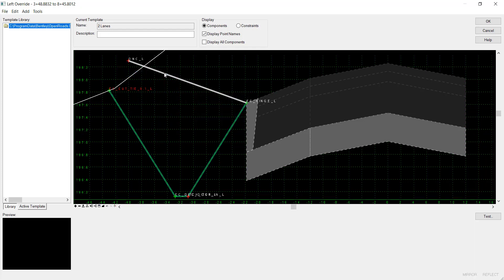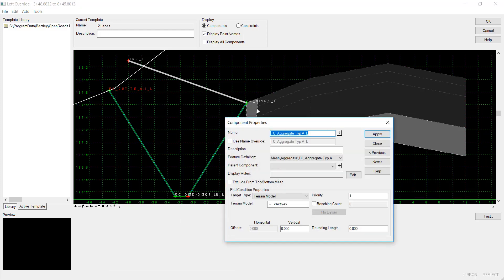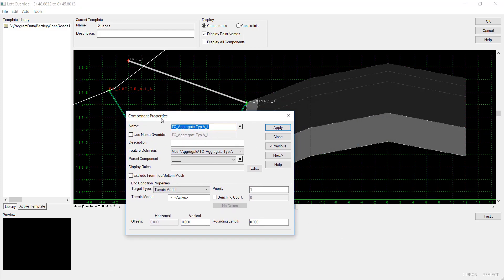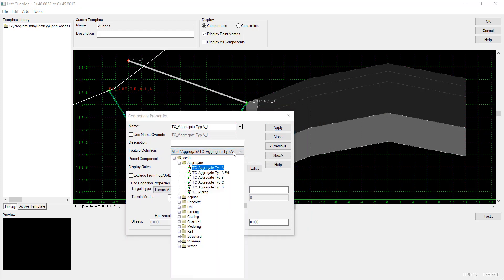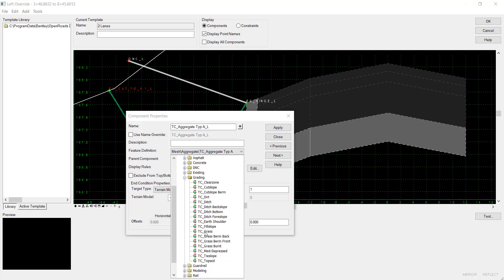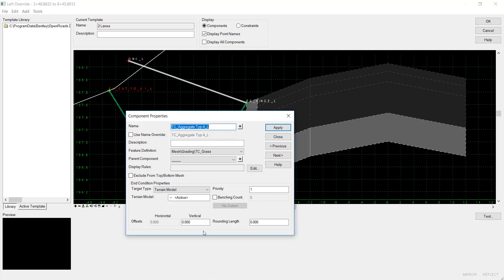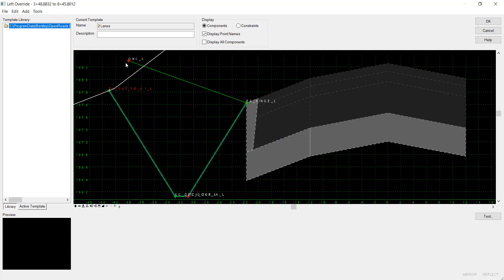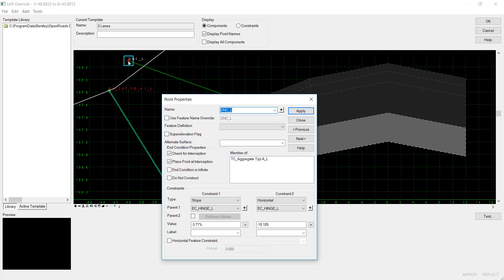Then I'll double-click this to open the properties of the component. I'll change the feature definition to creating TC grass, and I want it to target the active surface. I'll keep the priority at 1. I'll hit Apply, then Close. Then I'll go in and edit the point. I'll call this Override Cut. And I want the end condition to be infinite at a slope of minus 25%.